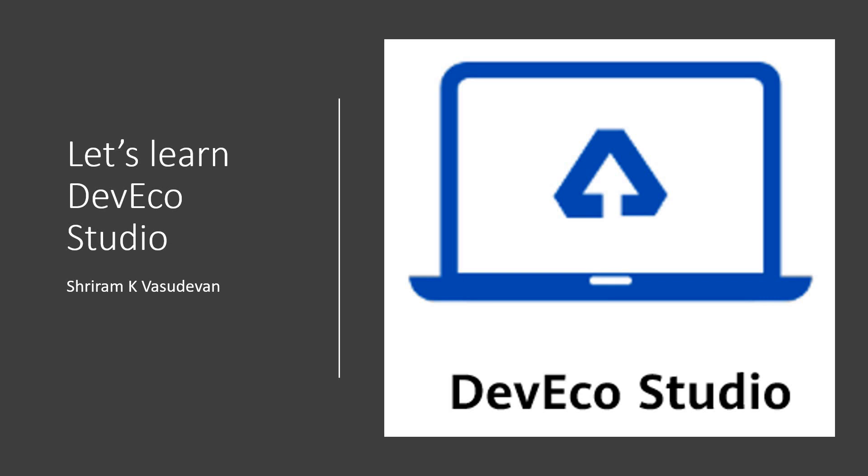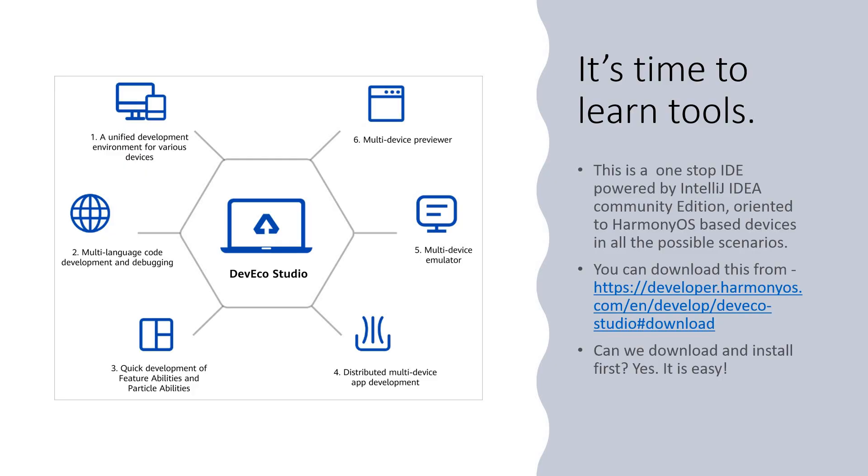It's time for us to go into the next level where we are going to learn the tools that are important to develop projects as well as applications for Harmony OS. Yes, DevEco Studio, that's the one-stop solution that we need to learn. I'm going to talk about DevEco Studio. I'm going to also guide you through the installation process in this session and it's going to be certainly interesting.